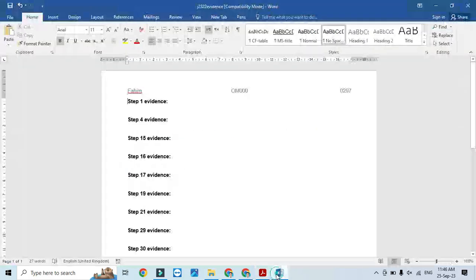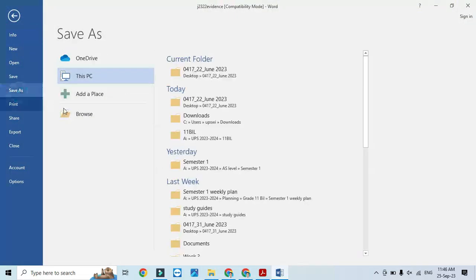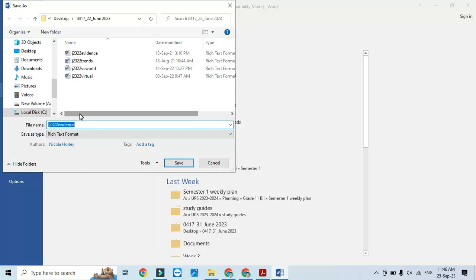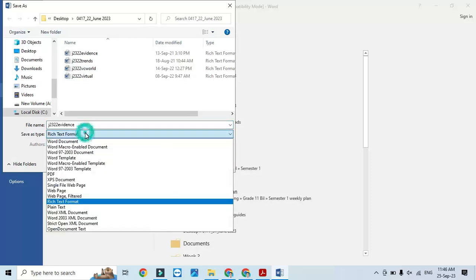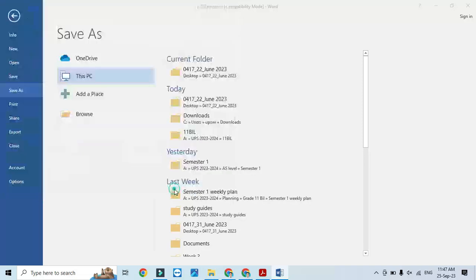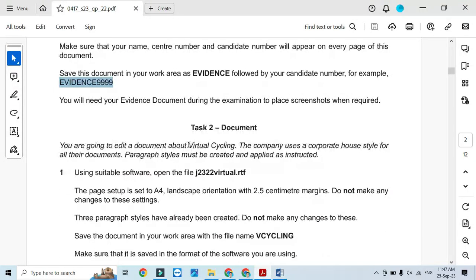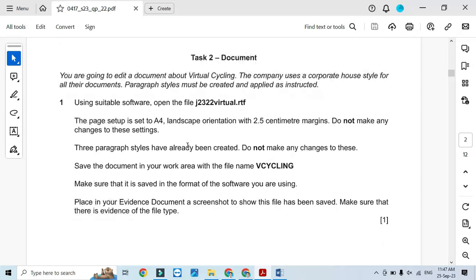I need to save it with my candidate number. File > Save As — I will save it into the same folder as a Word document with the name 'evidence' and then '0297', that's my candidate number. Now it is saved.